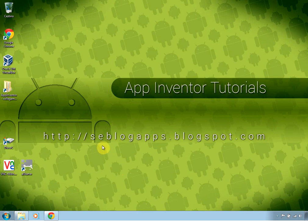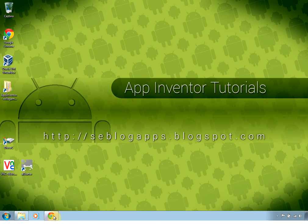Hello everybody, friends of cblogappsblogspot.com. Welcome to another tutorial. This time we are going to see how to create a multiple screen application using MIT App Inventor, a powerful tool to create Android apps.